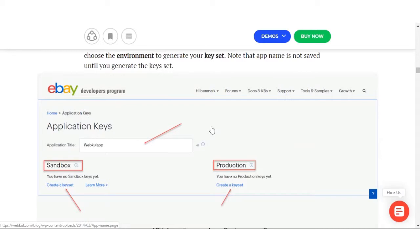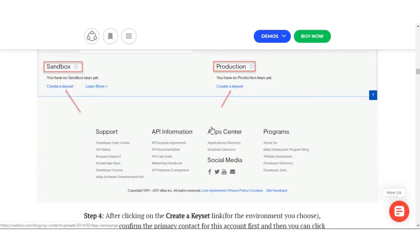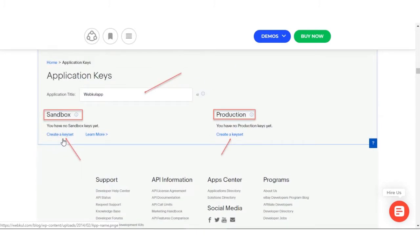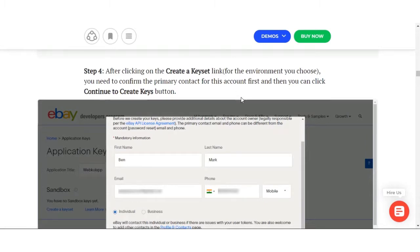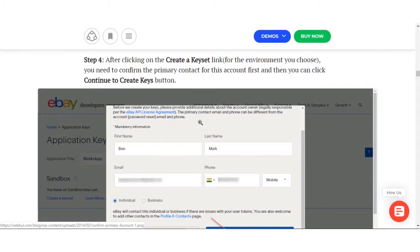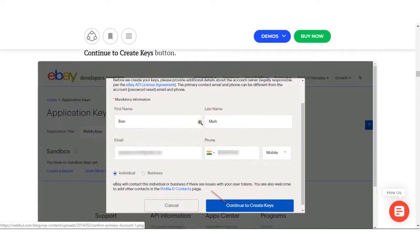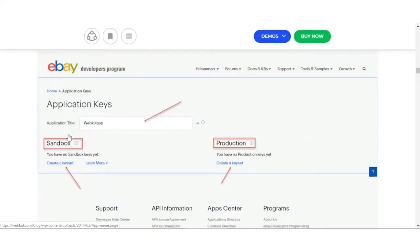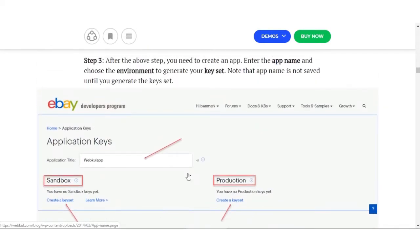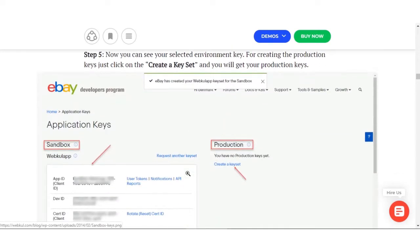Please remember that the app name is never saved until you generate the keyset. You can find the option to create a keyset on the left-hand side. After clicking the create a keyset link, you need to confirm your primary contact for this account, then click the Continue to Create Keys button. Your keys will be generated, providing you with the app ID, dev ID, and cert ID. It depends on the mode selected — for production mode you need to select the production environment on the right-hand side. For testing you can use sandbox credentials; otherwise you need live or production keys.